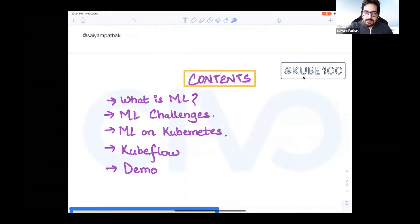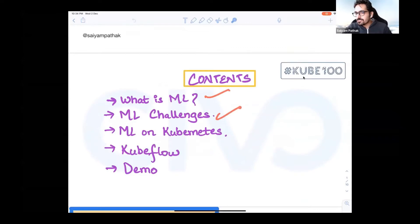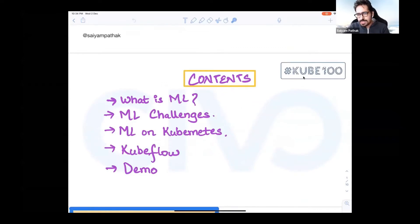Today we'll be covering what is ML, ML challenges, ML on Kubernetes, Kubeflow, and a small demo. Not that much, but I just want to show the UI.